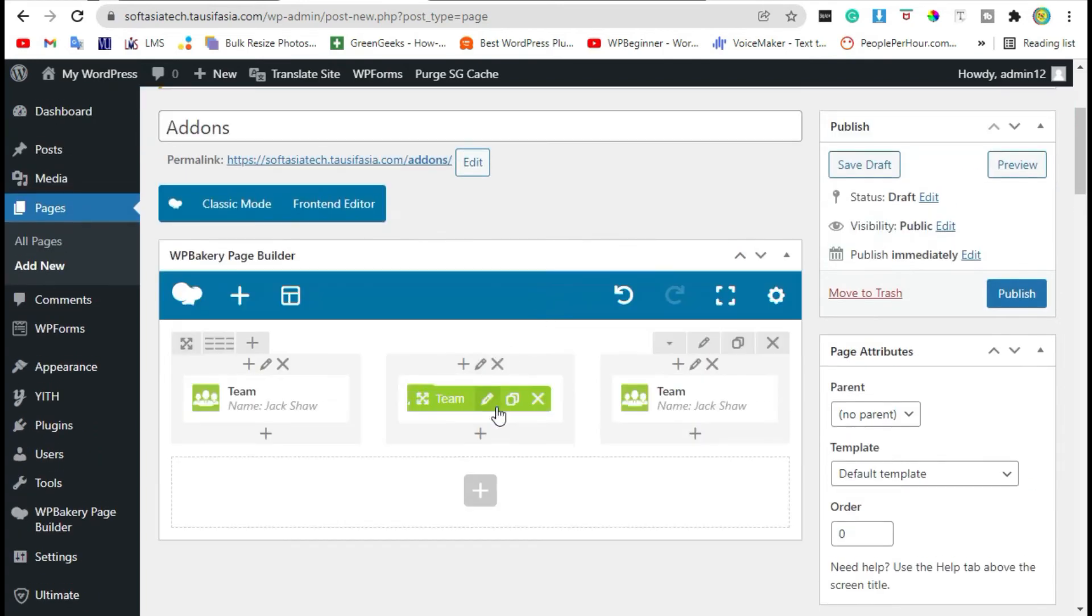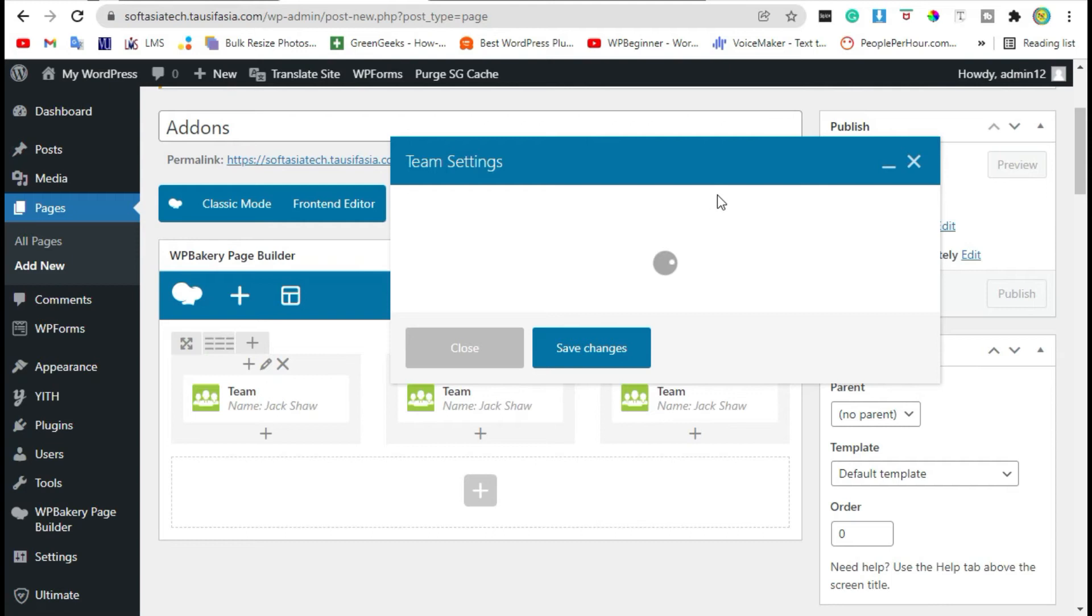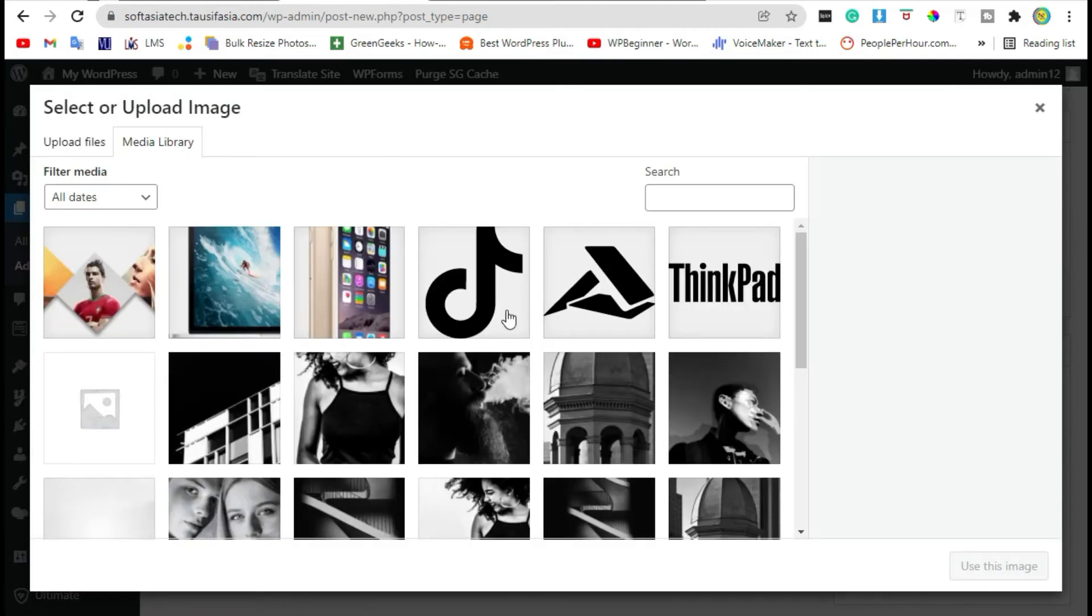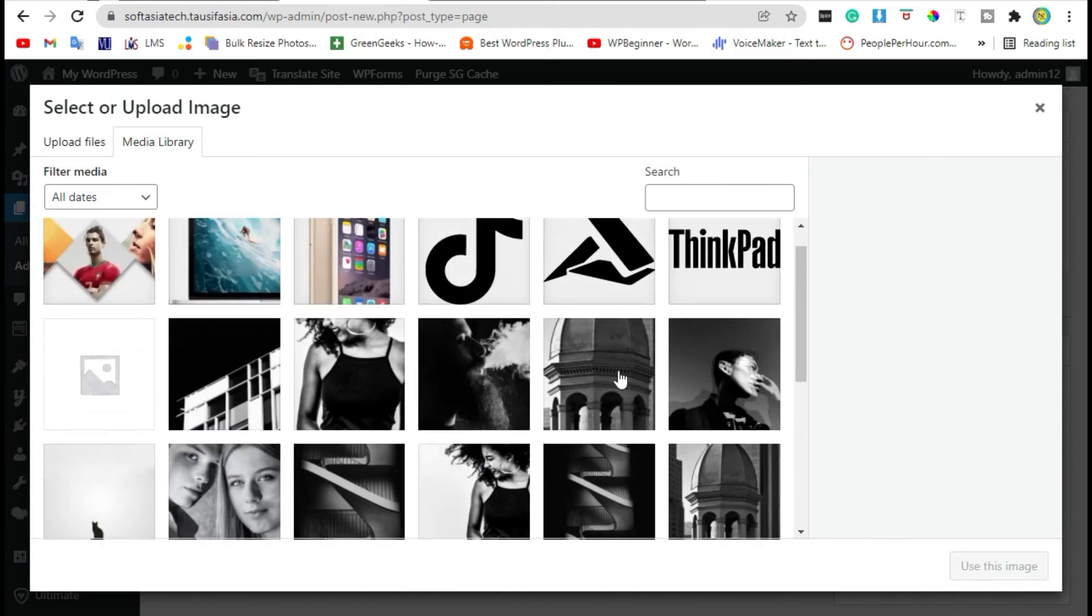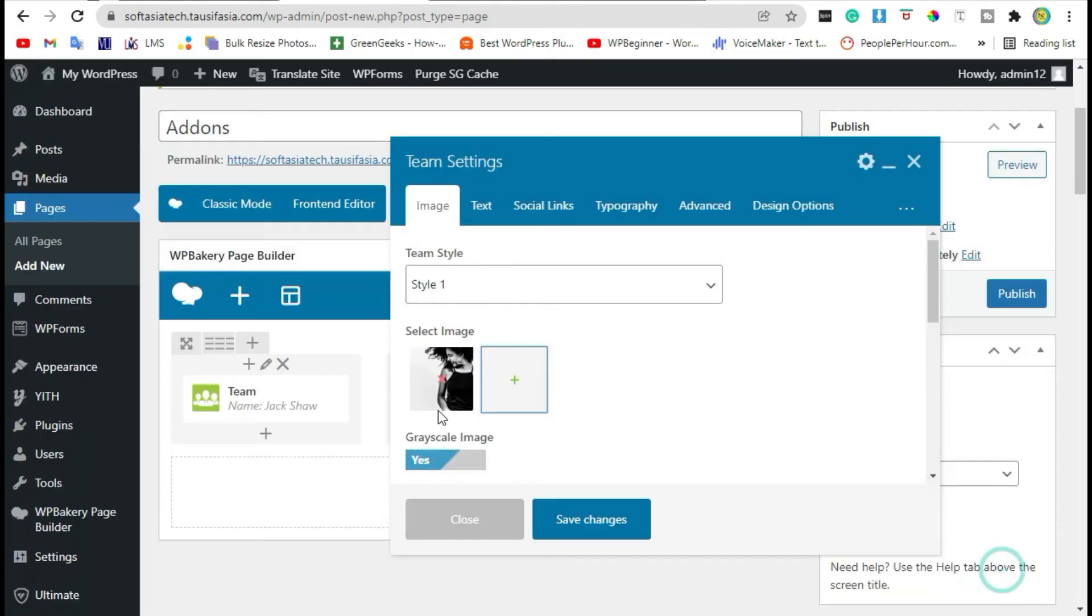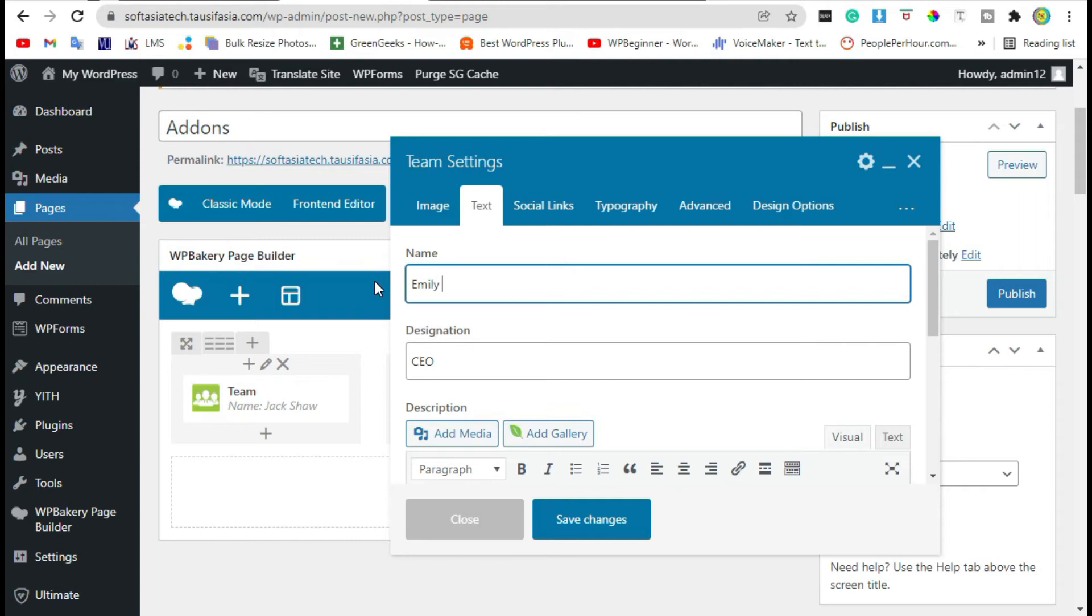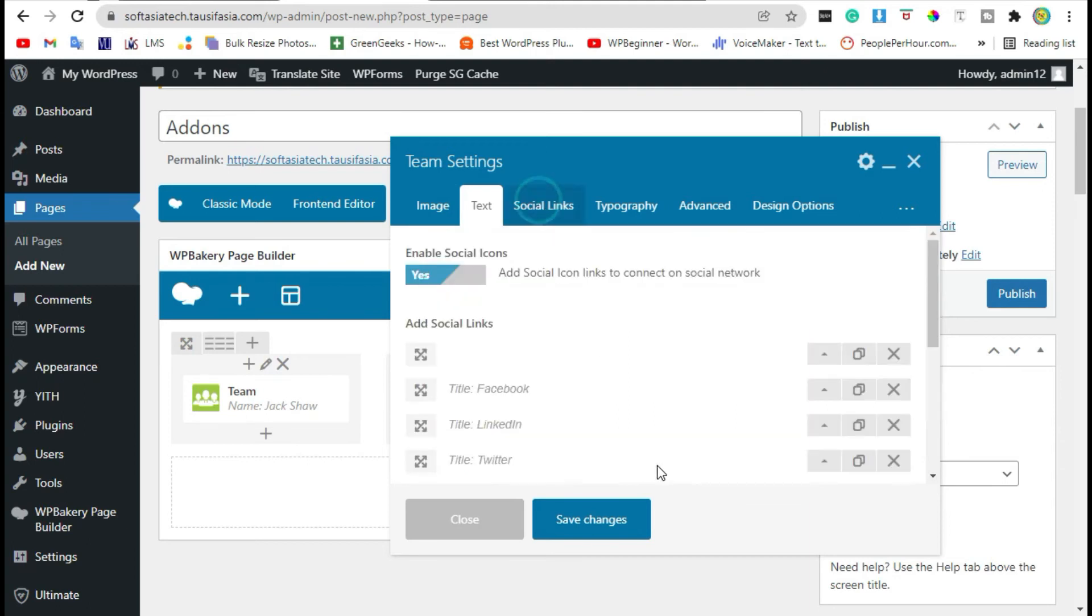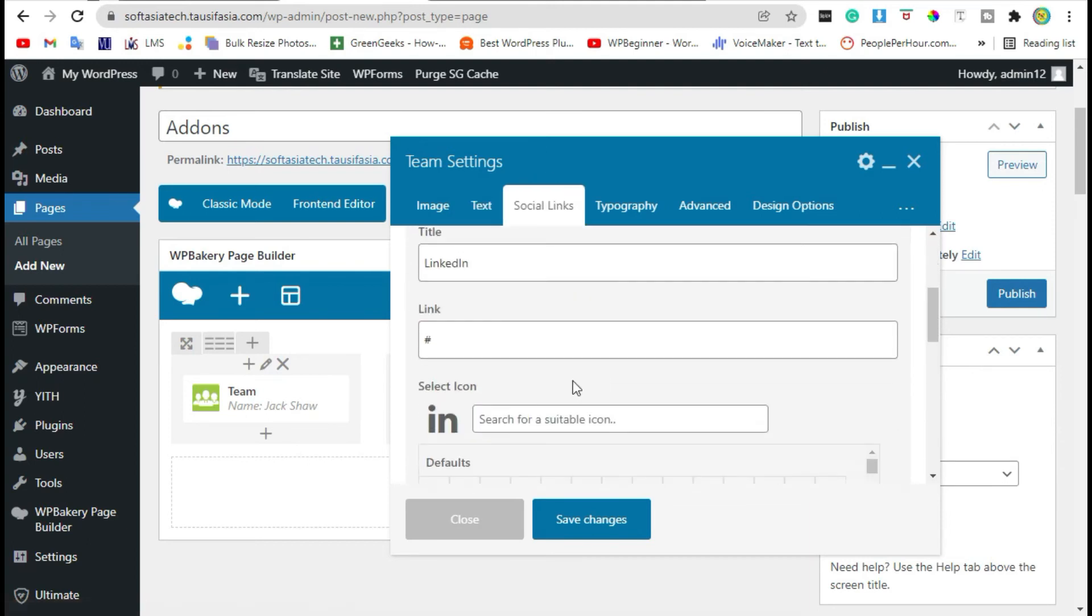Now edit the second widget. Change image, select image, and click on use this image. Now go to text, change name, change designation. You can change description and social media icons link from social media icons. I'm leaving it, just save it.